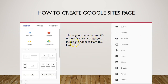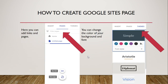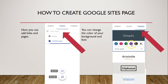The menu bar has options to change your layout and add files. Under Insert you can add text, images, embed a code, or add something directly from Google Drive. Below the layout options there are more choices you can add to your Google Site. Under Pages, this is where you can add links and additional pages — for example, a home page and an about page. You can also change the color of your background under Themes, making it lighter or darker, and choose your font styles.